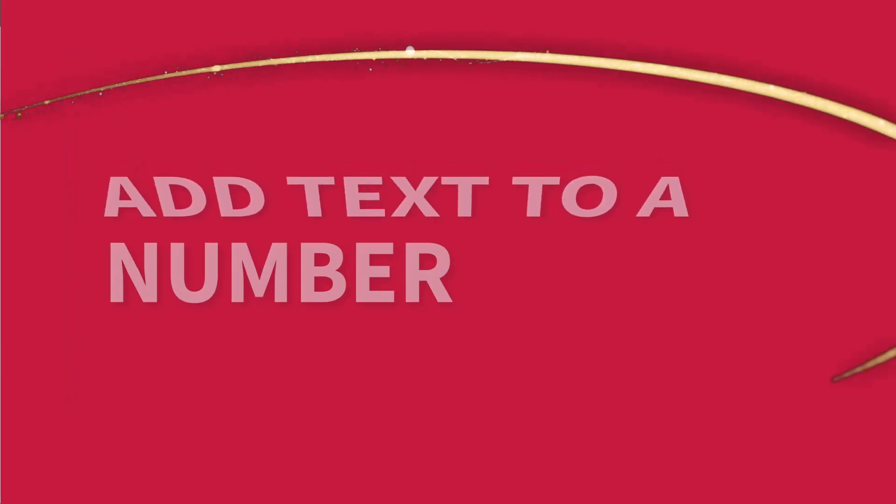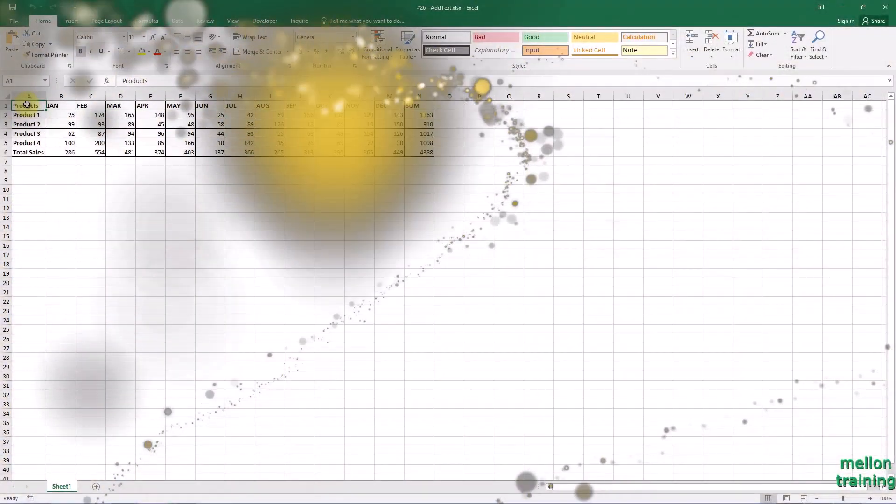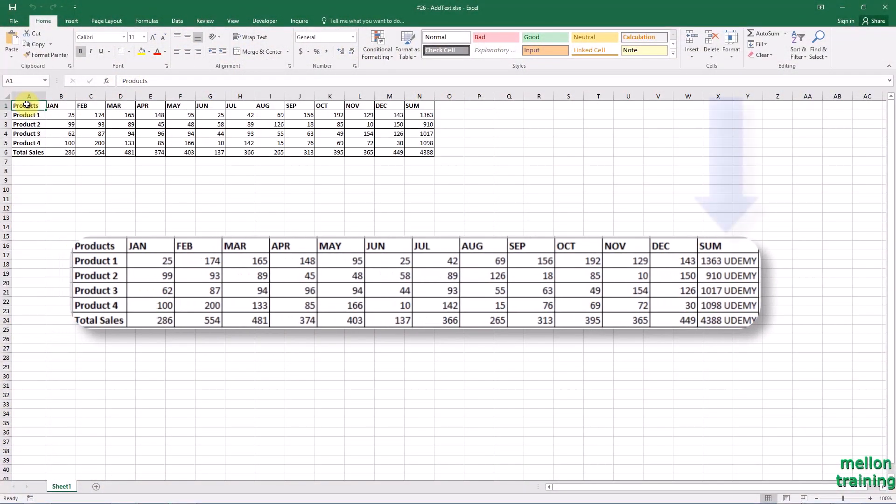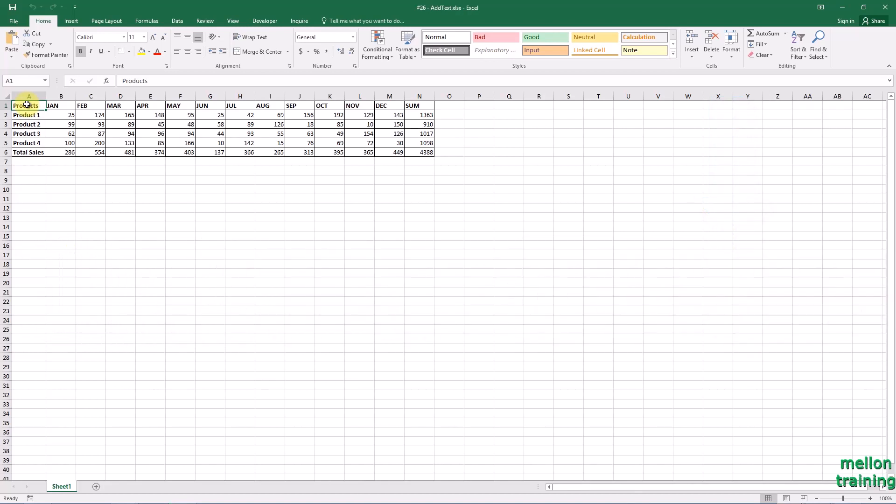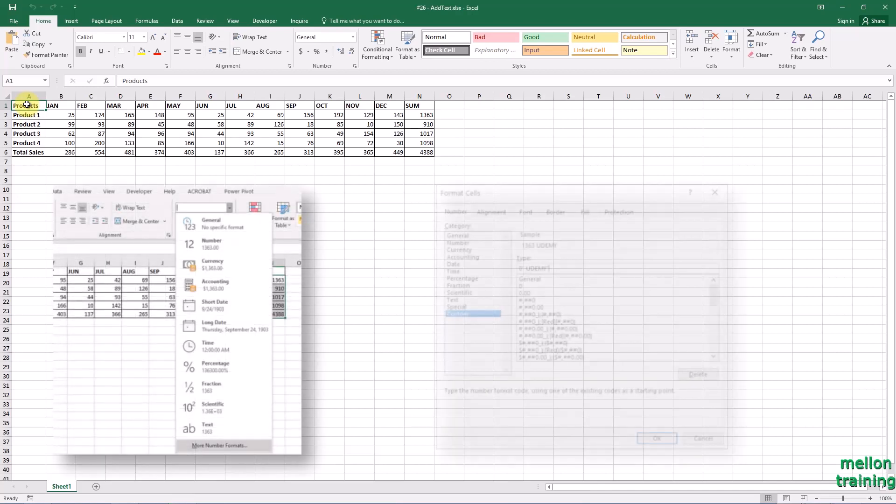Sometimes you may need to add some specific text to the beginning or end of all cells in a selection. If you added the text to each cell manually one by one, it must be time consuming. Are there easier ways?